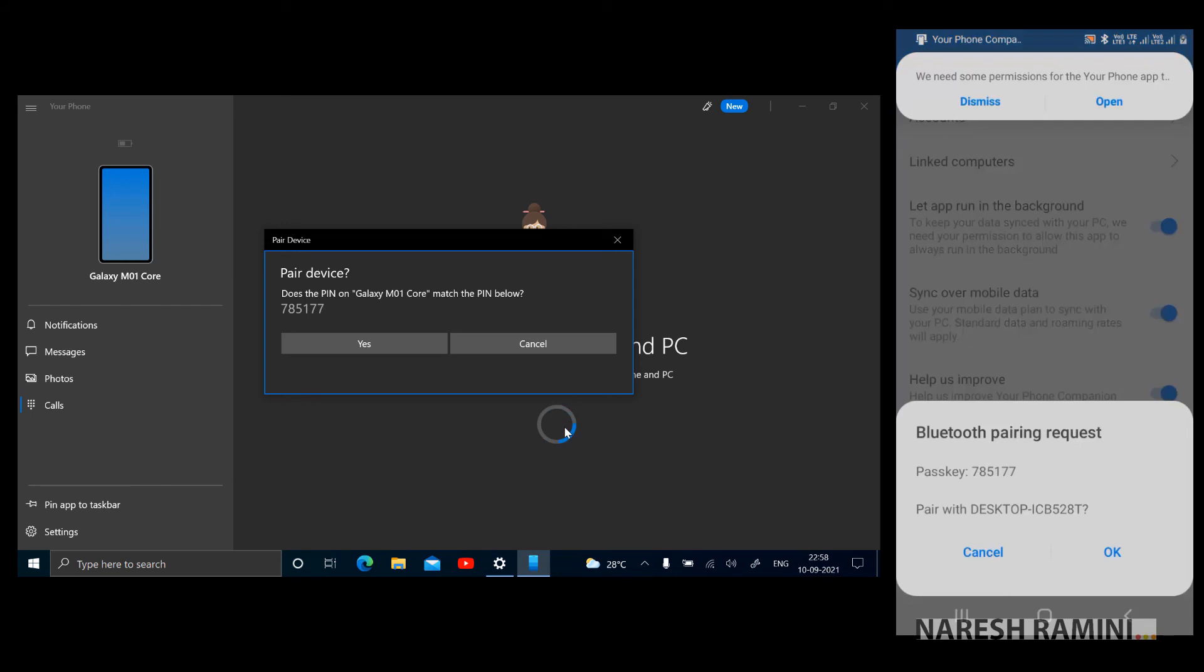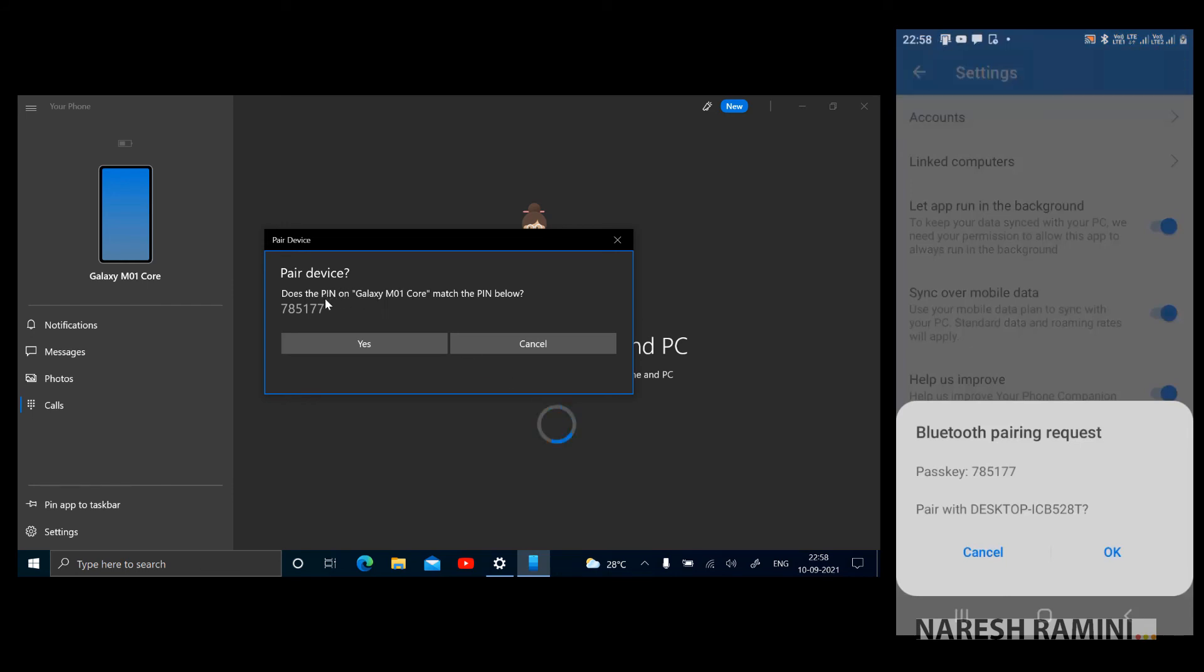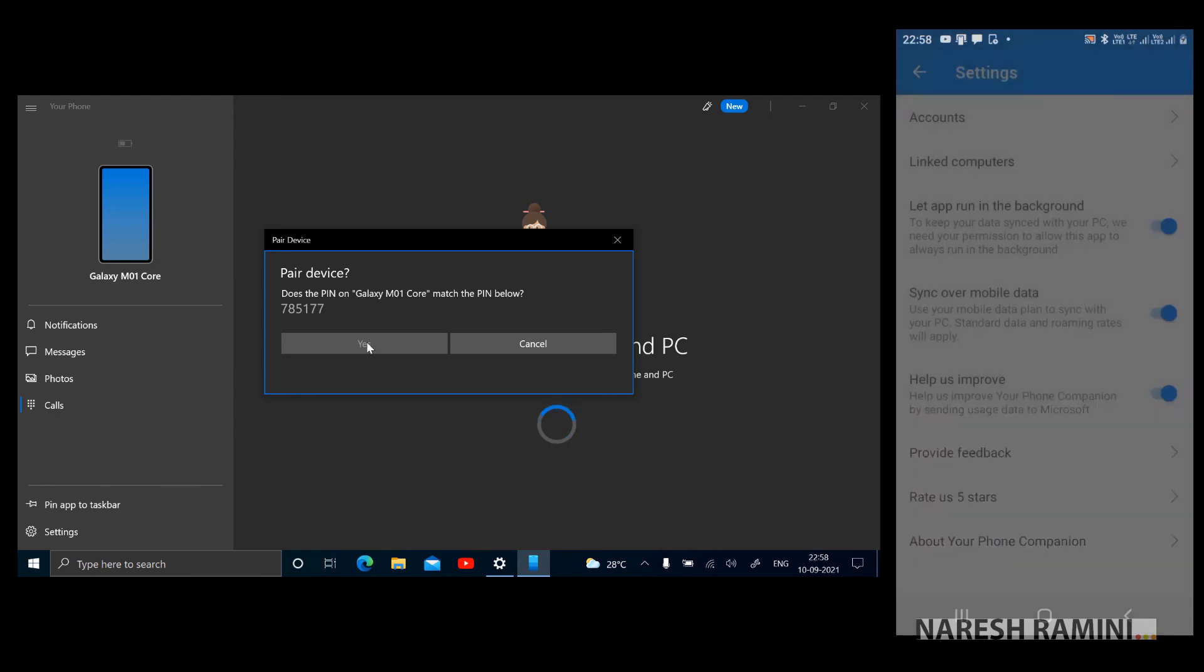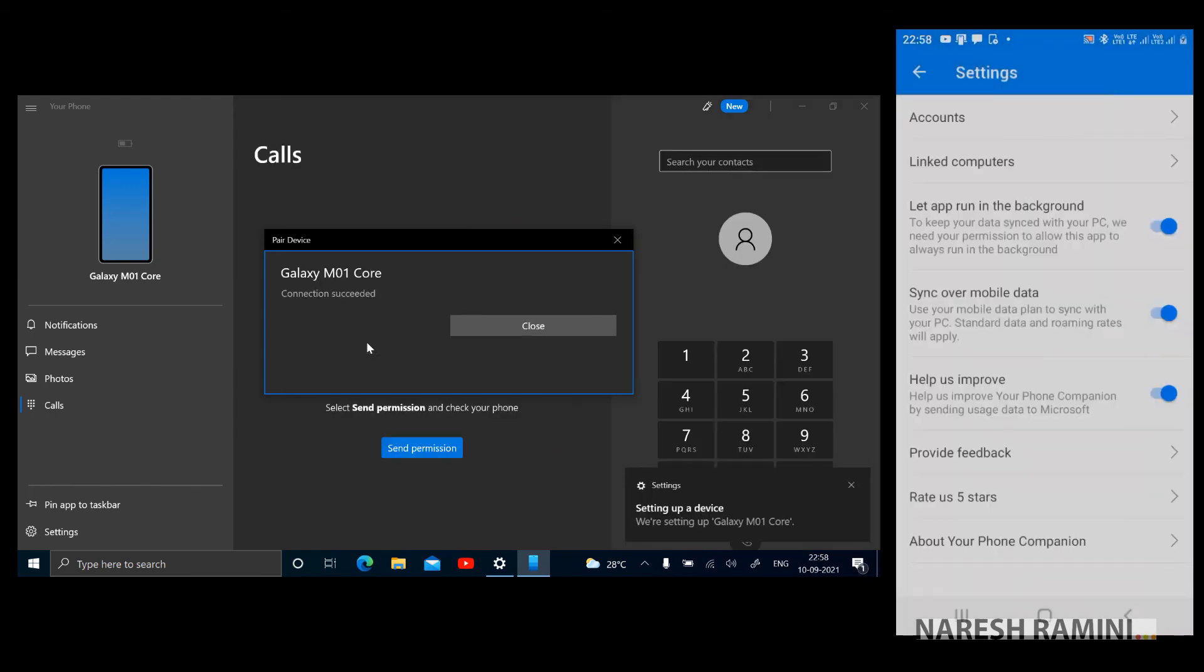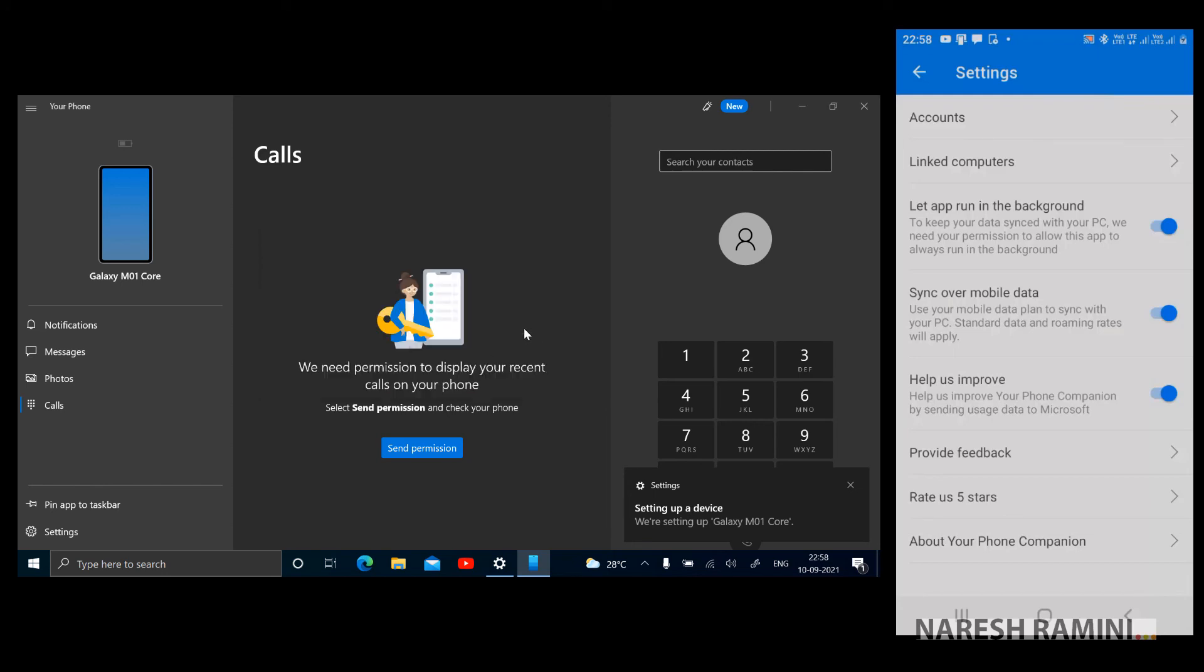There is a pairing alert here. Pair device. Does the pin on Galaxy M01 code match the pin below? Yes, the code matches. I'm clicking on yes and I'm tapping OK on my mobile phone so both get paired. Connection succeeded. I'm closing the dialogue box.